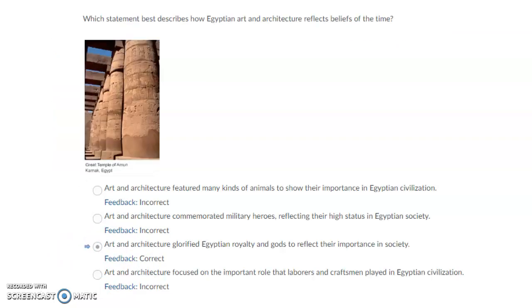Which statement best describes how Egyptian art and architecture reflects beliefs of the time? The correct answer is: art and architecture glorified Egyptian royalty and gods to reflect their importance in society.